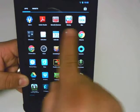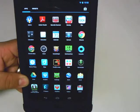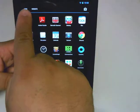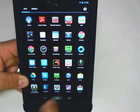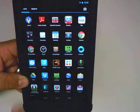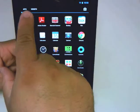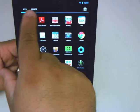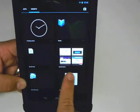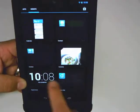Not every single application has a widget — you have to make sure that it does. If you open up the app drawer, up in the top left-hand corner, it gives you a toggle between apps and widgets. If I click on widgets, here are all the available widgets that I have.